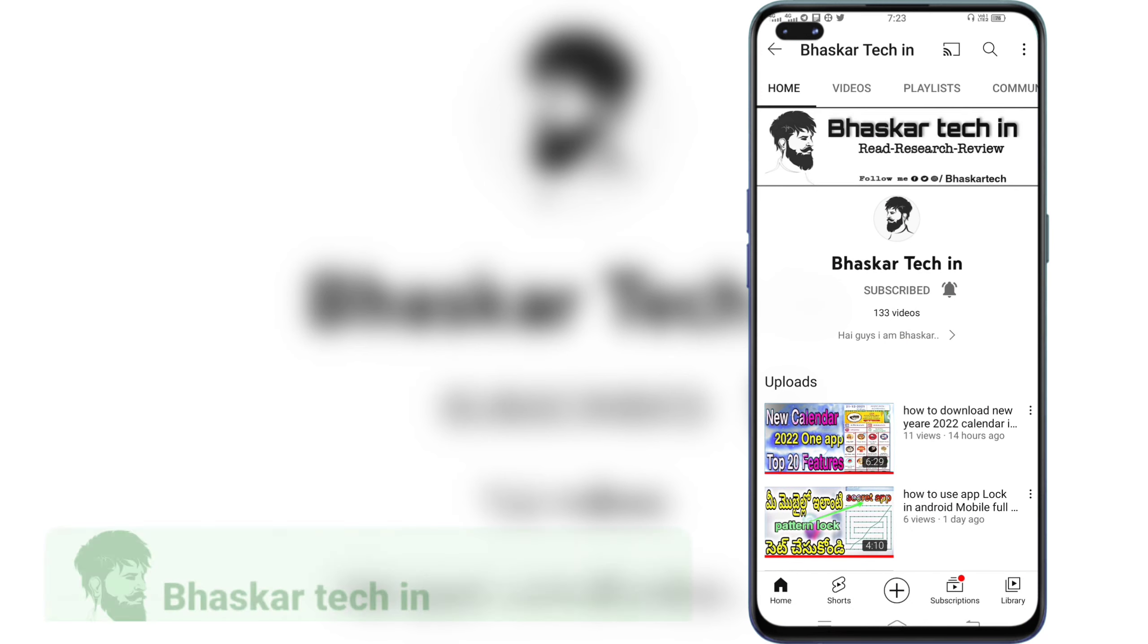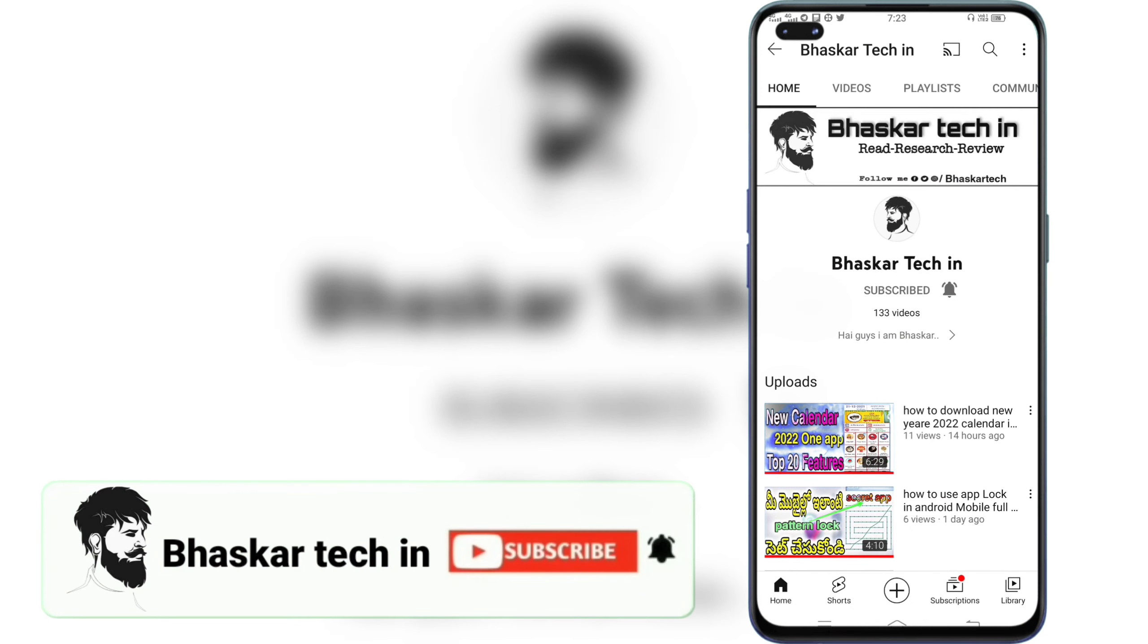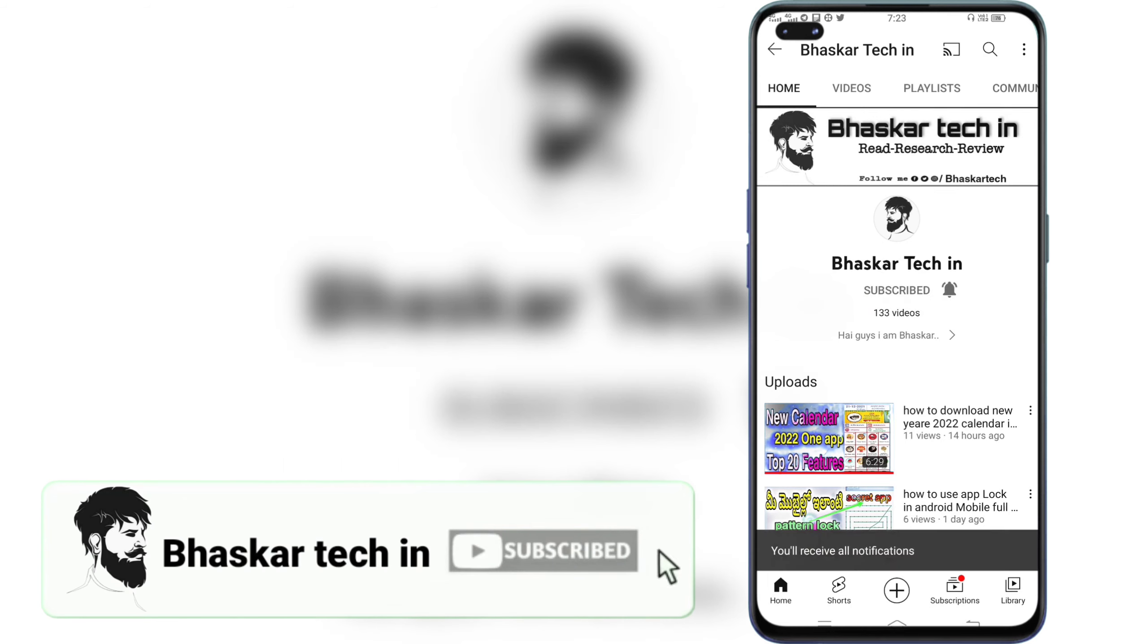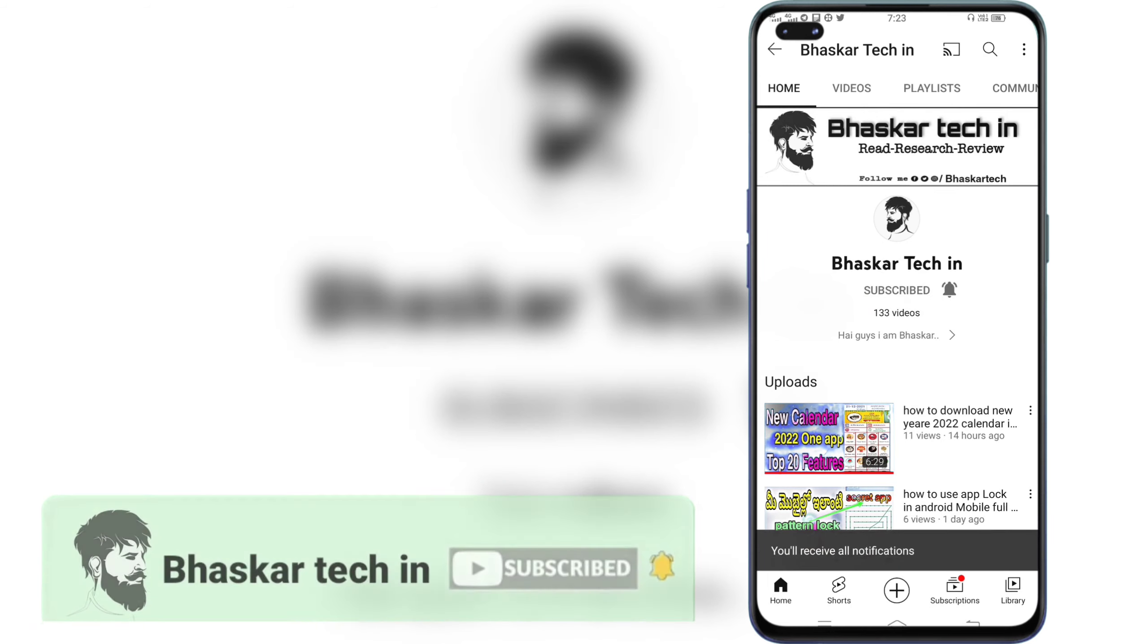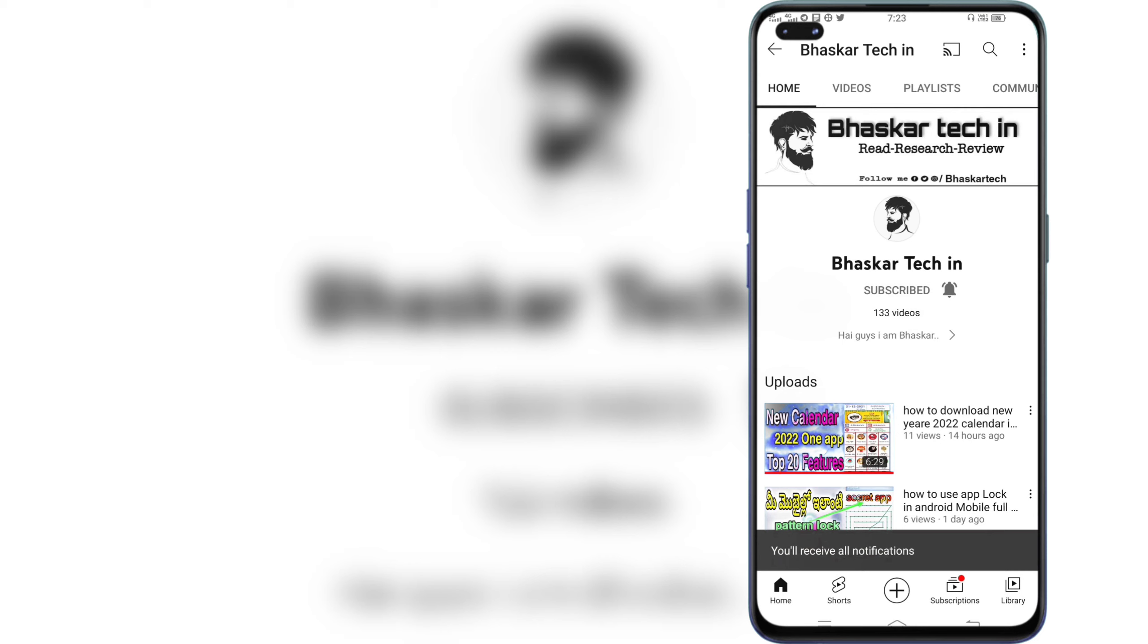Friends, if you are new to this channel, you can subscribe and press the bell icon. We will activate the video. If you are going to upload an interesting video, you will be able to use your mobile. You will be able to play the video.